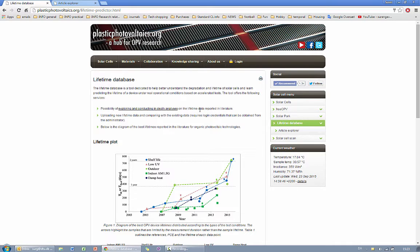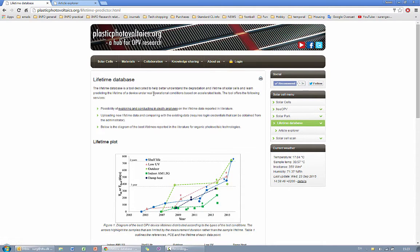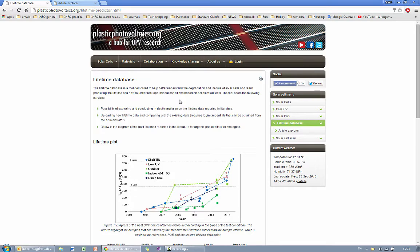You also have a possibility to upload your own data in this database which requires a login profile that you can obtain by contacting the administrator of the website, however this part is not within the scope of this video.